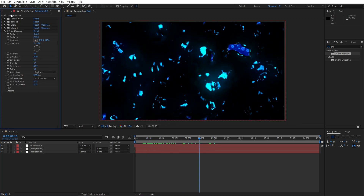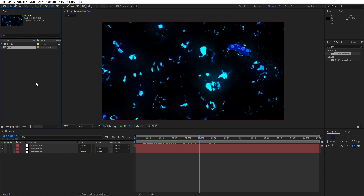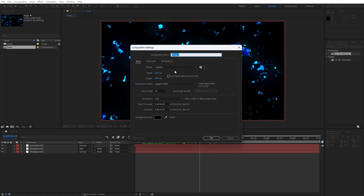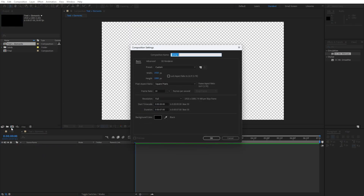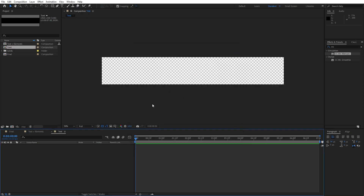Now let's close the effects control and create two new compositions. Hit Ctrl+N. The first is gonna be 'Text Plus Elements', 1920x1080. Hit OK. Let's also create another composition — this is gonna be 'Text Composition', 1920x300, 30 frames per second, 7 seconds long. Let's create our text here in the Text Composition.